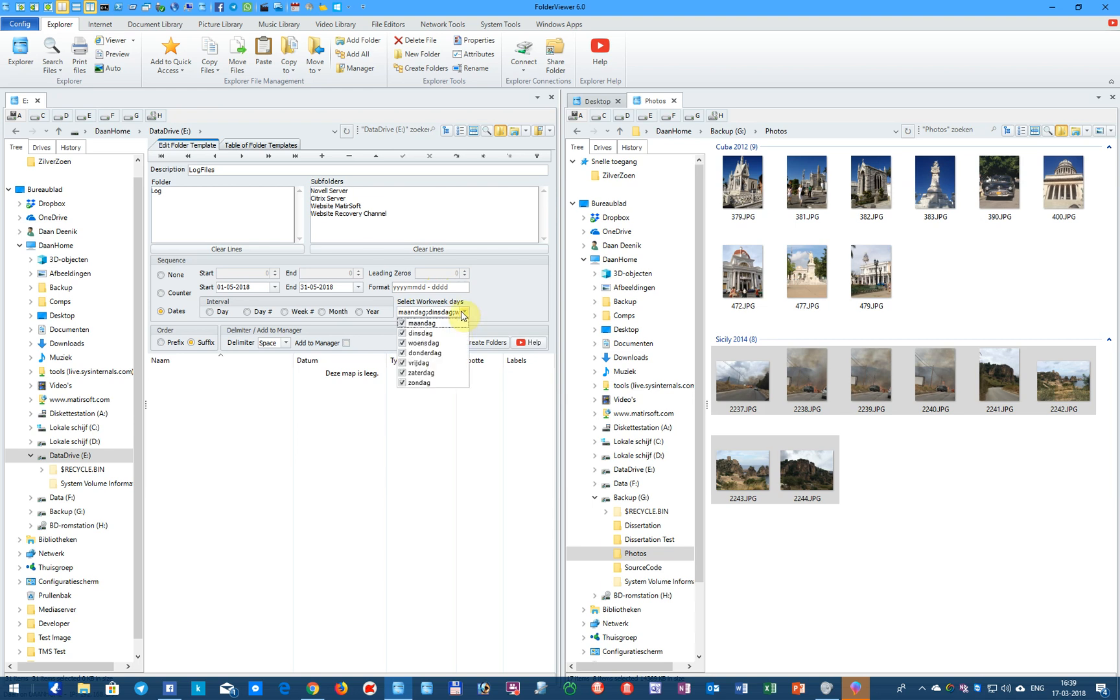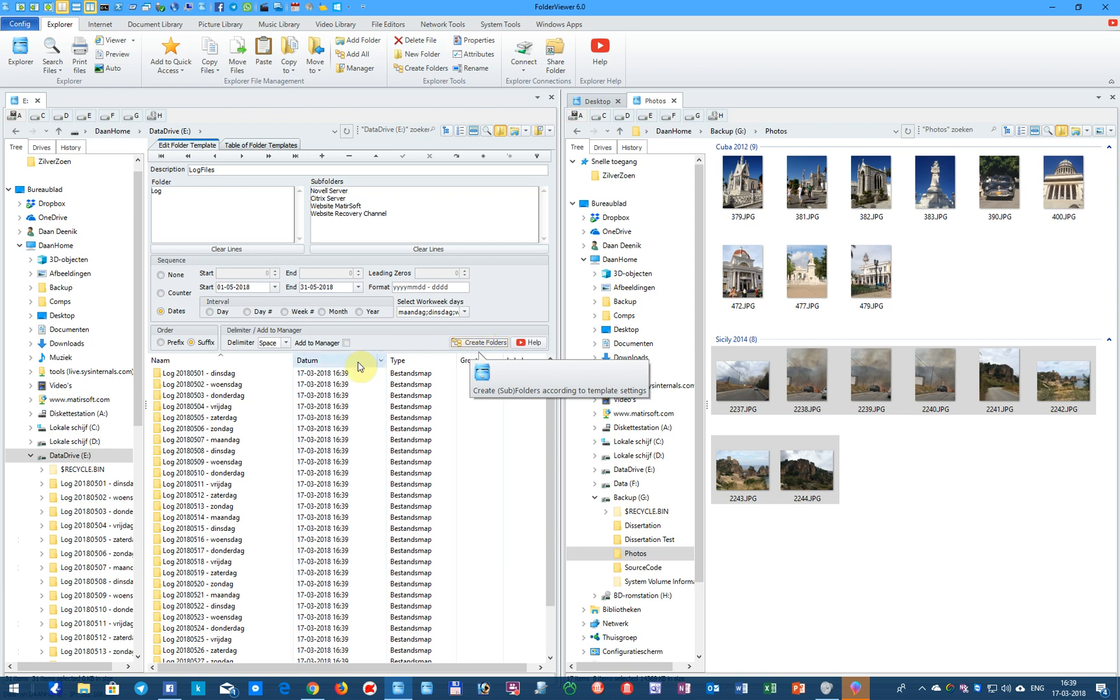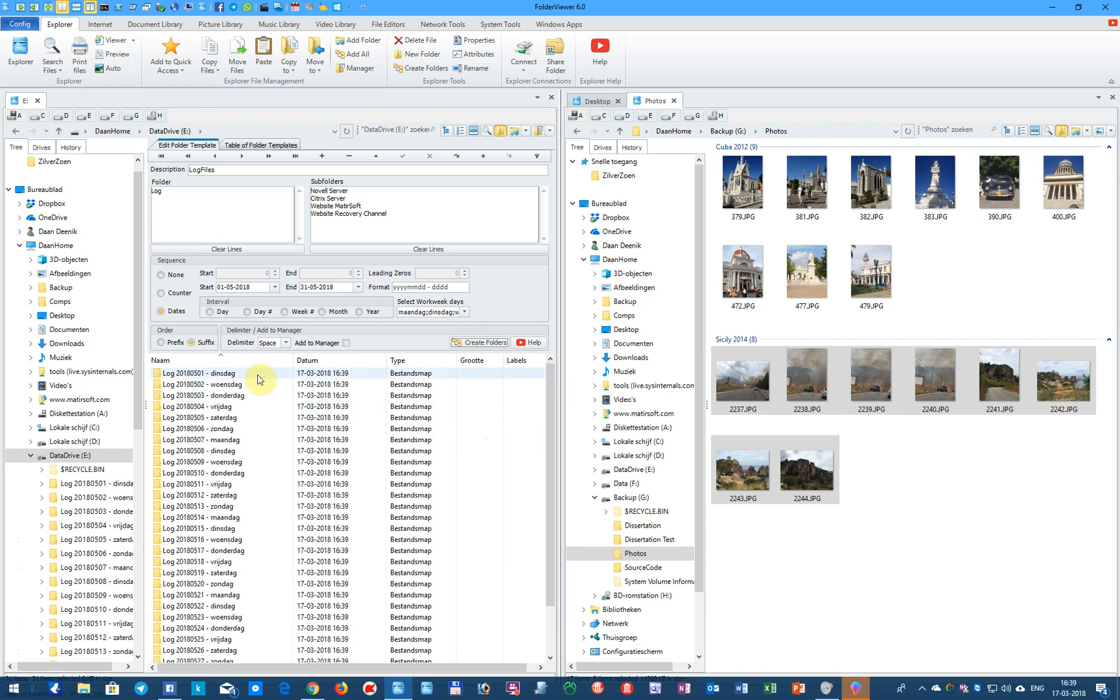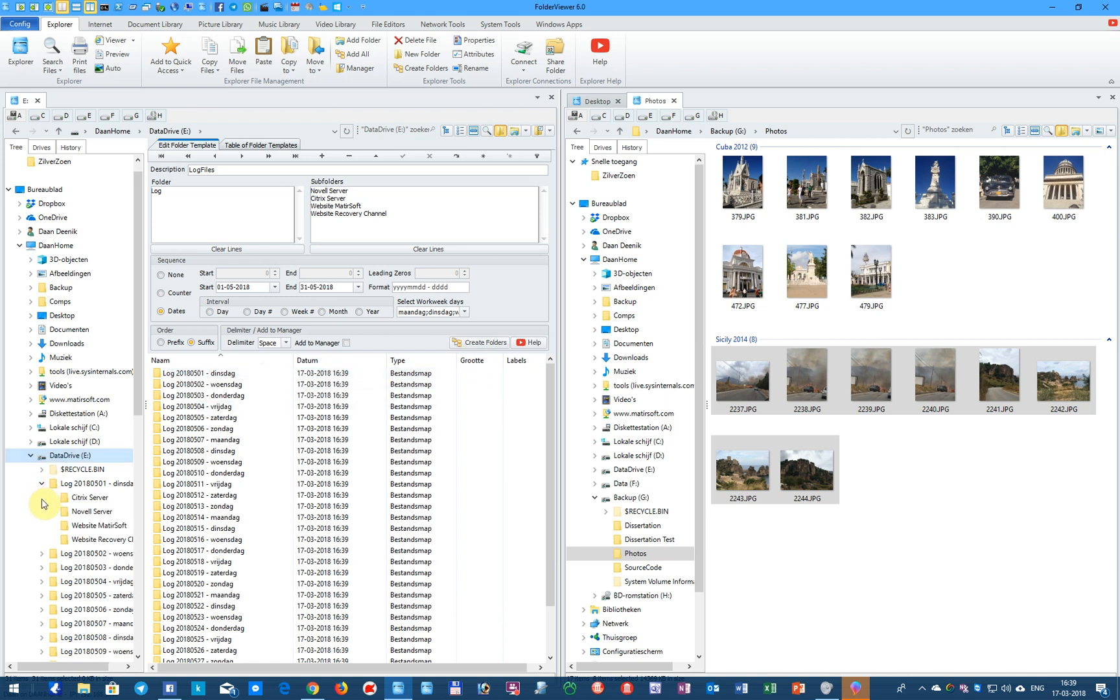We select the work weekdays. You can select one or all, just as you like. And when we create folders now, all the folders are created, from the 1st of May till the end of May. And you will see the days of the week, they are in Dutch, and they will be automatically translated to your own language depending on your version of Windows. And when you click on the folders, you see every folder contains the four subfolders.